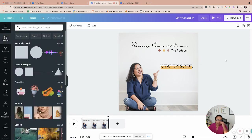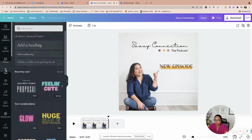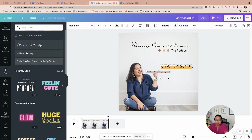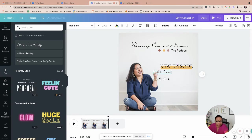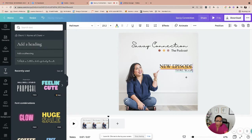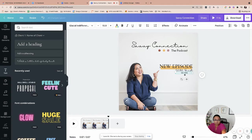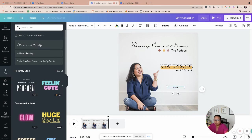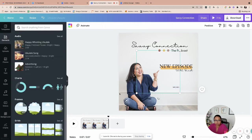New episode. And then I'm just going to say with guests, because I had a guest on this episode. She chin.